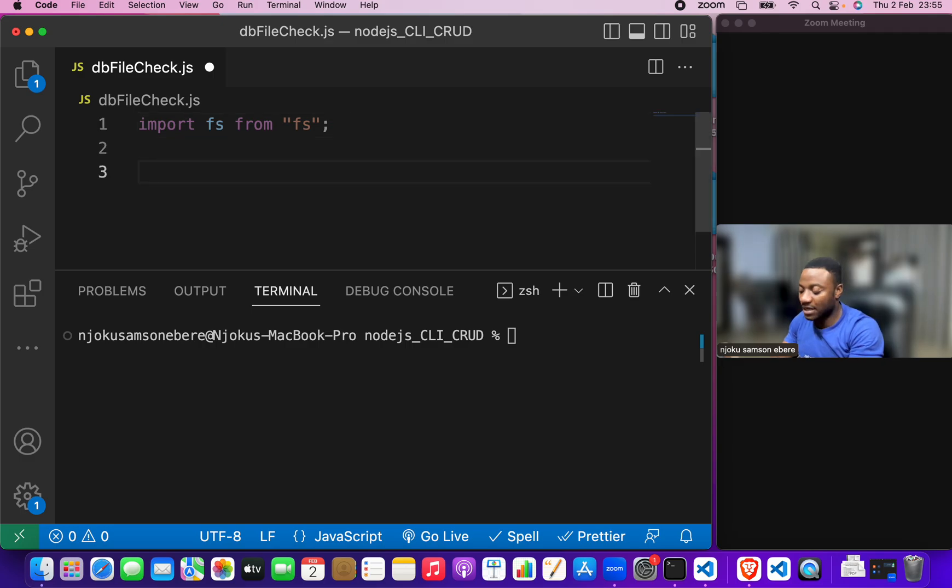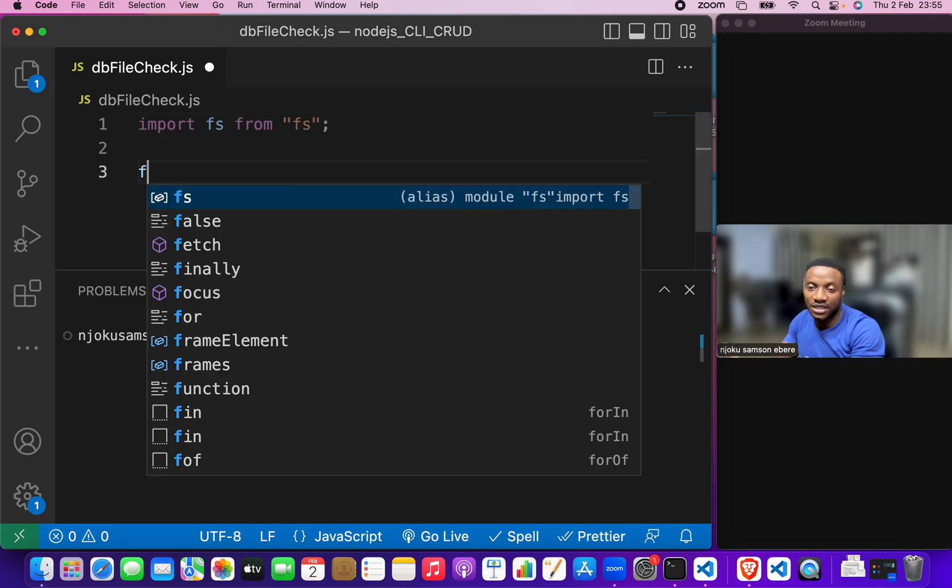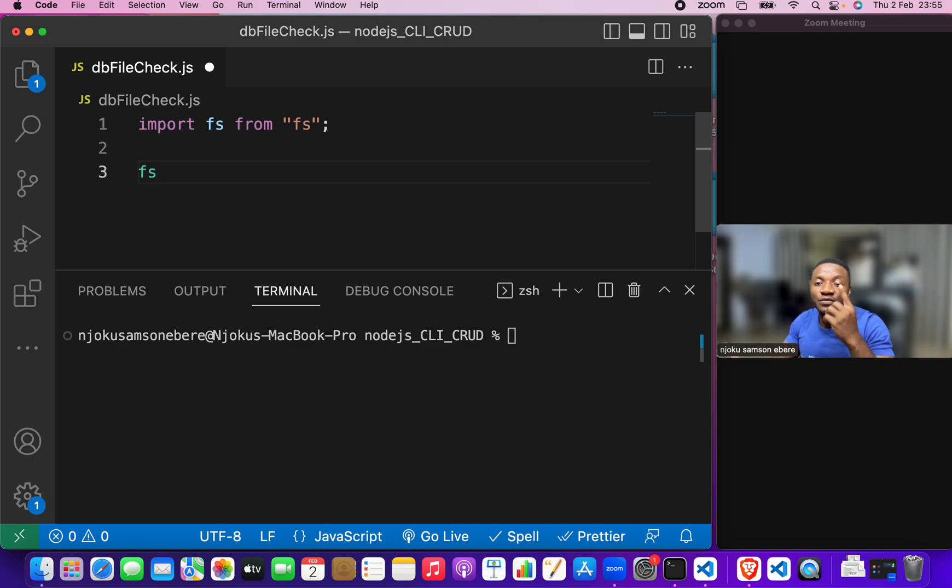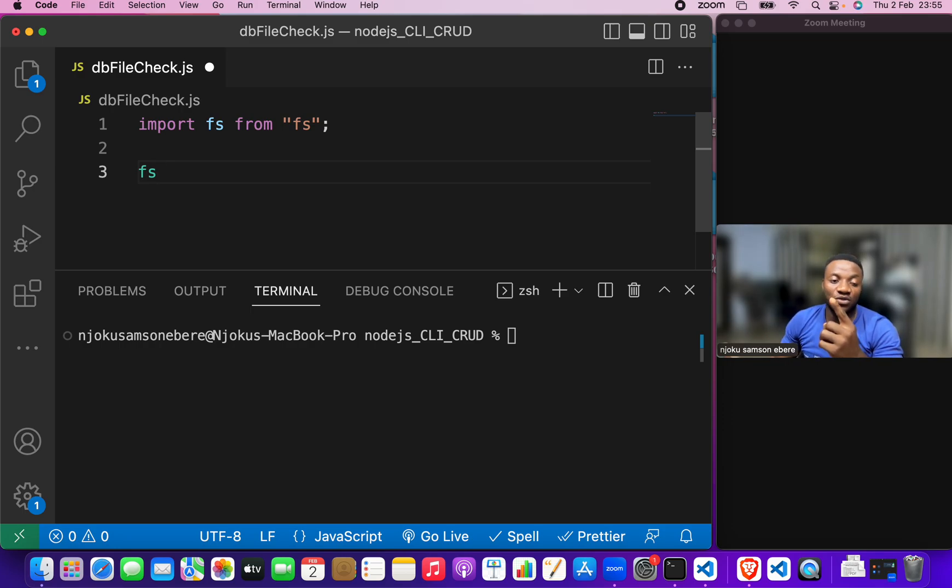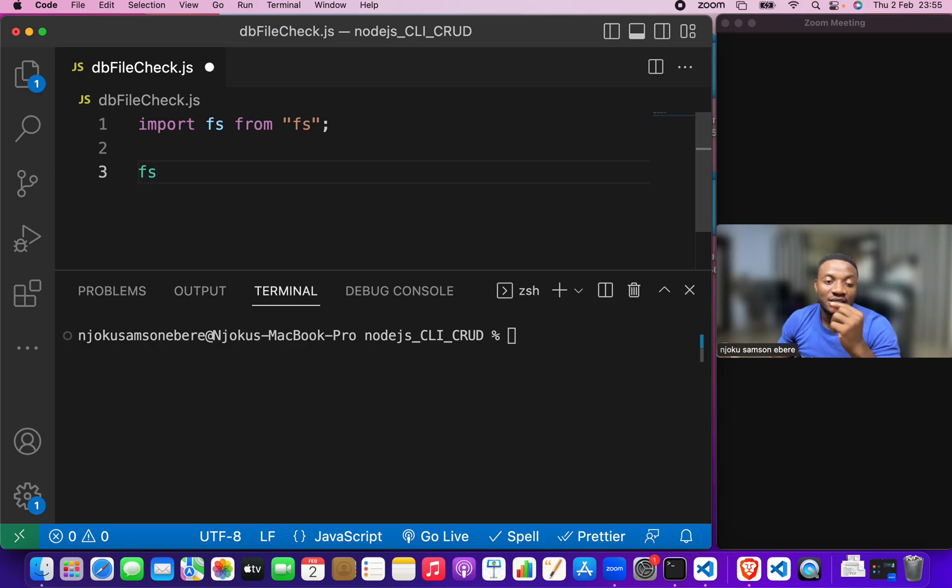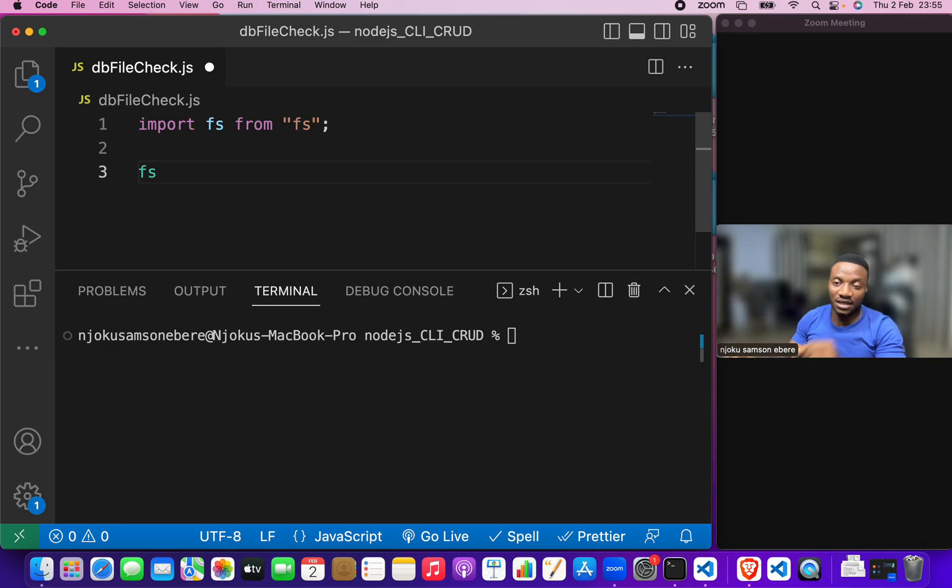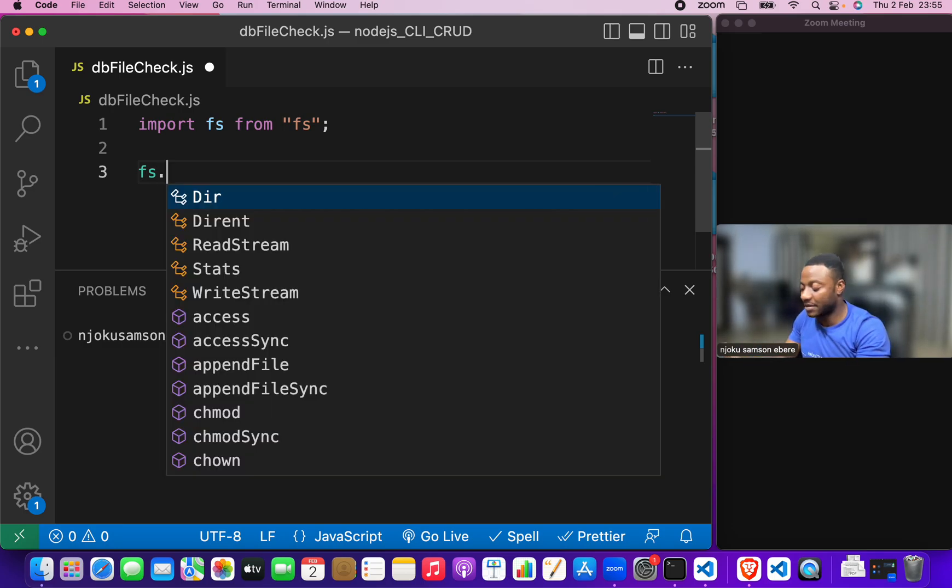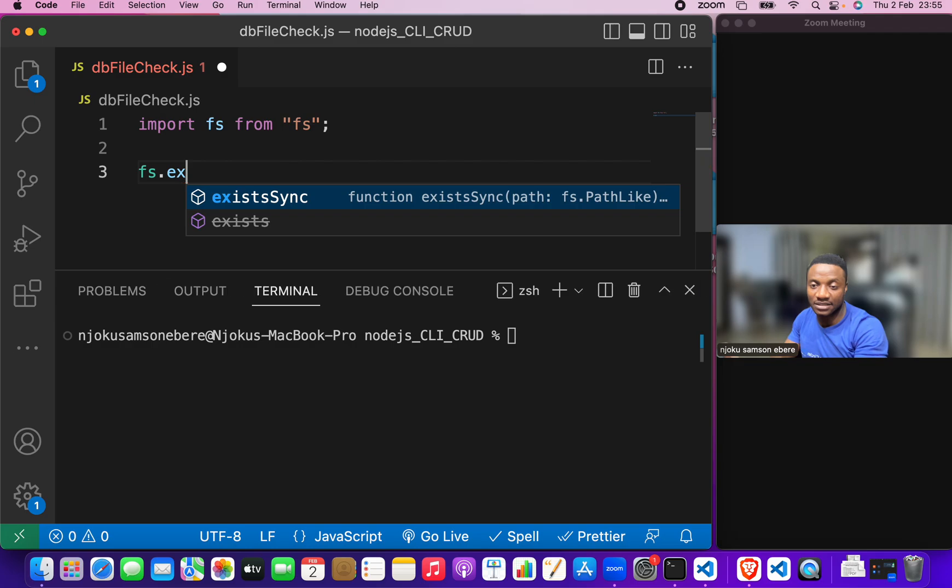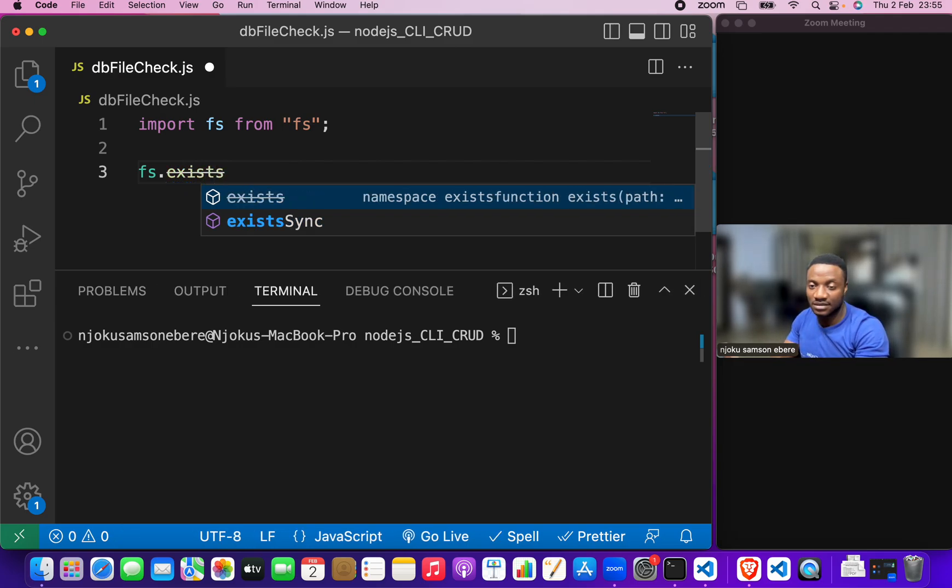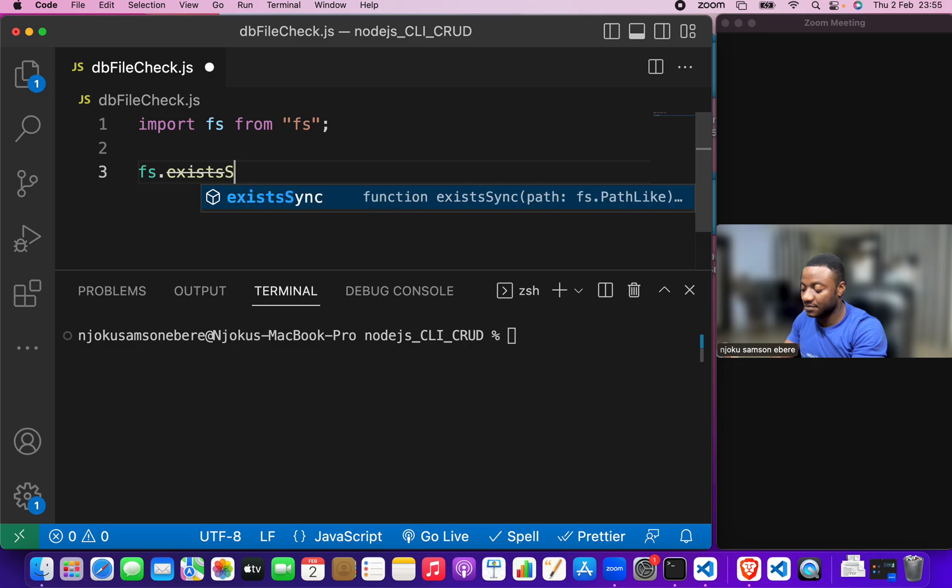Come down here and check, let's check for the db.json file. File system provides us with a method known as existsSync. So, let's type it out. Existssync. Like so.